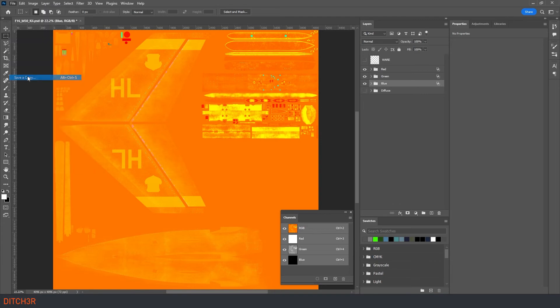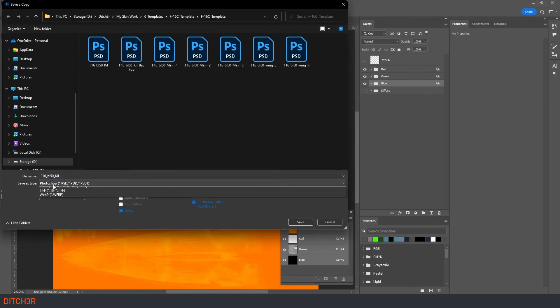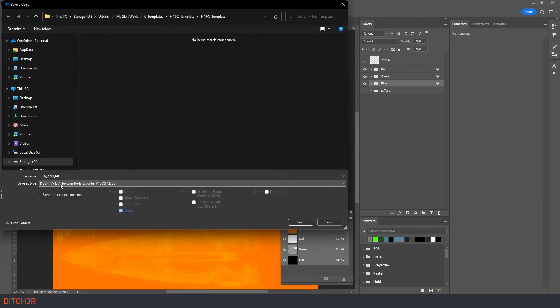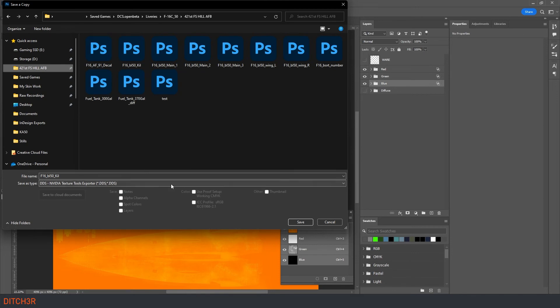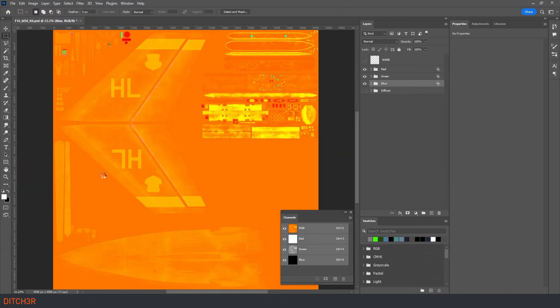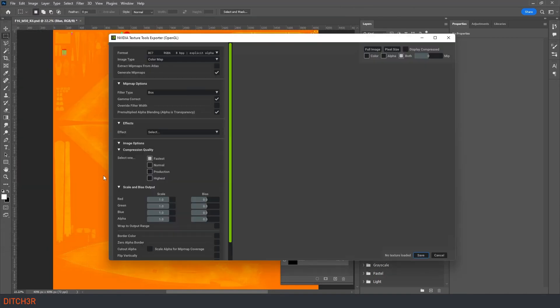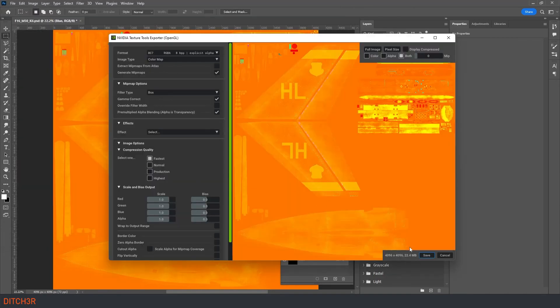Now let's export it as a roughmet, update our description file so that it uses it and take a look at it in the model viewer. When you are exporting your files be sure to add the underscore roughmet to the file name so that you don't override your diffuse textures.